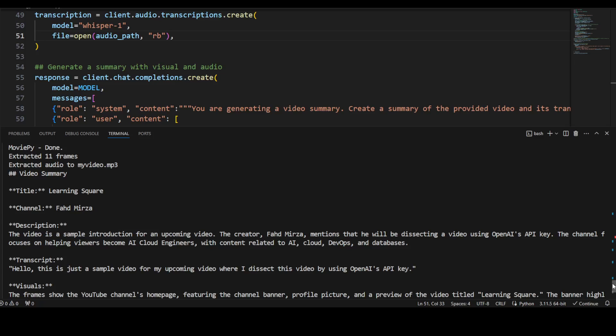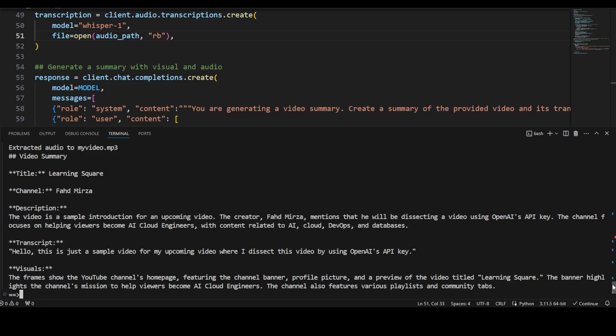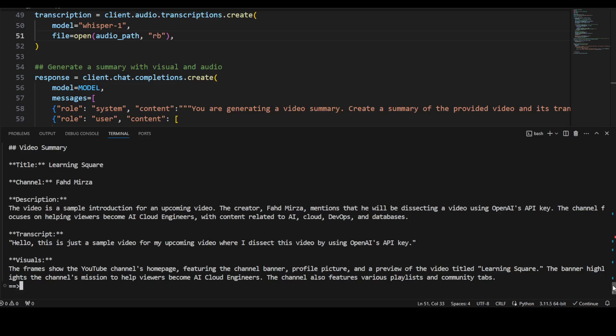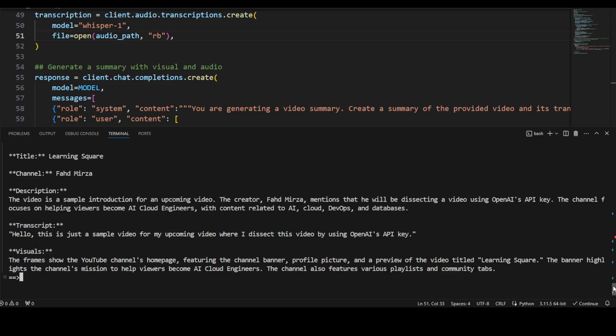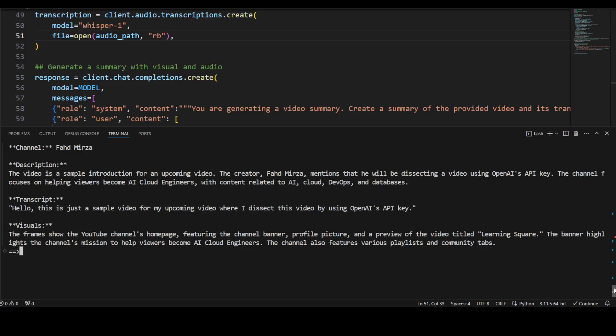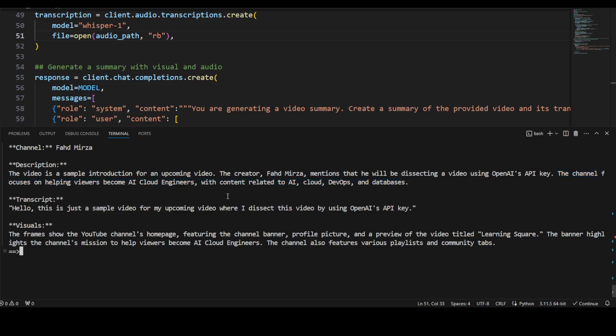So if I go back, then it is saying the channel is Fahad Mirza, which is correct. And then you see how good the description is: the video is a sample introduction for an upcoming video. True. Creator Fahad Mirza mentions that he'll be dissecting the video using OpenAI's API key. The channel focuses on helping viewers become a cloud engineer with content related to AI. Now this part I didn't mention in the video at all, but it was able to deduce it from the channel itself.